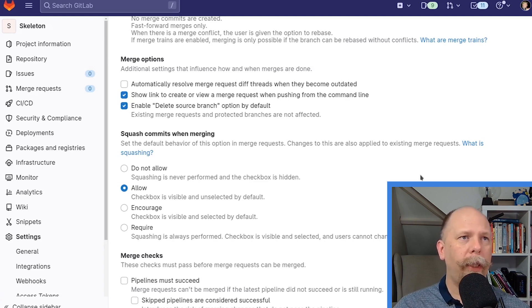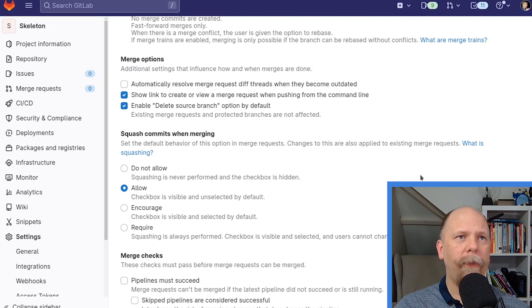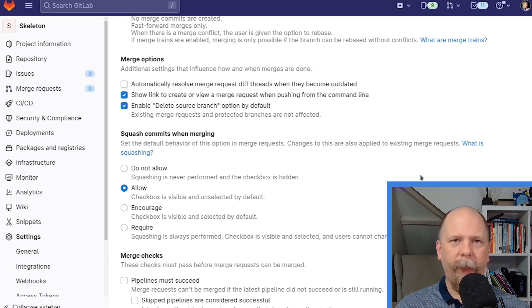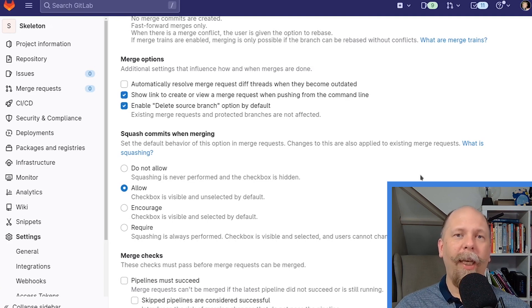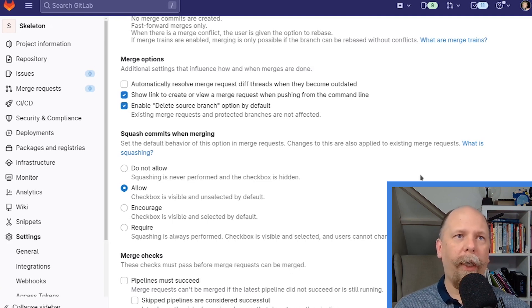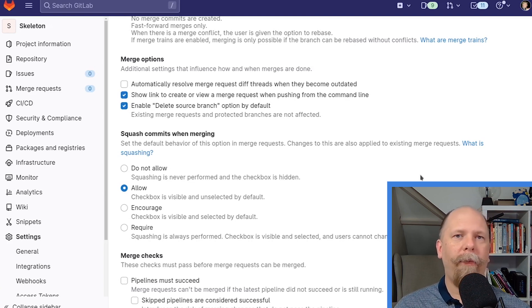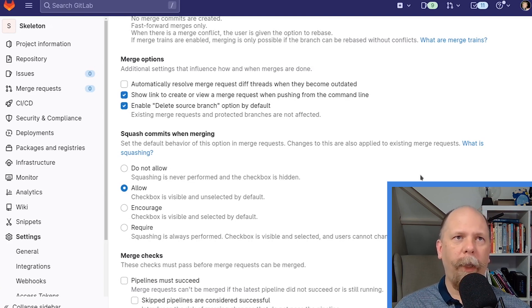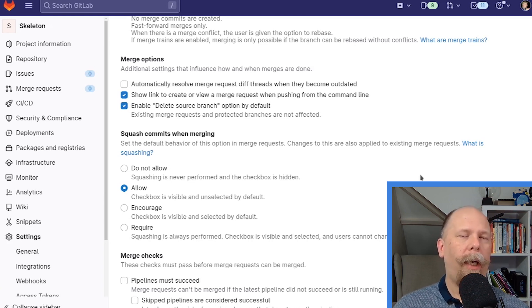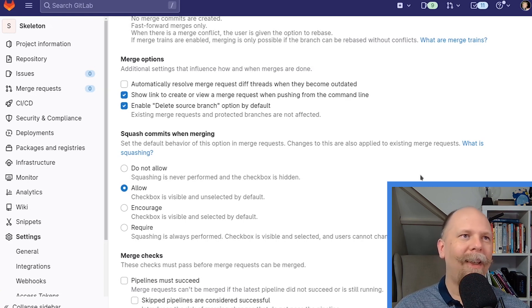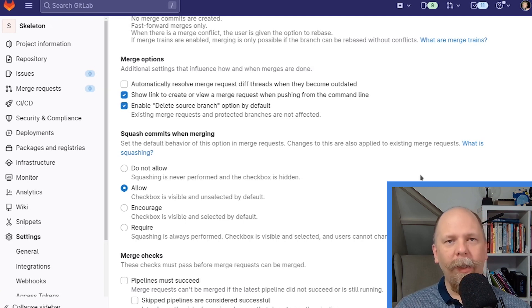Next, we have show link to create or view a merge request when pushing from the command line. All that does is add a little bit of text in response to the git push command that gives you a URL that you can jump straight to to create a merge request. I've never cared about that, but maybe it's useful for somebody. It's never hurt me either, so I have no opinion whether it's good or bad.